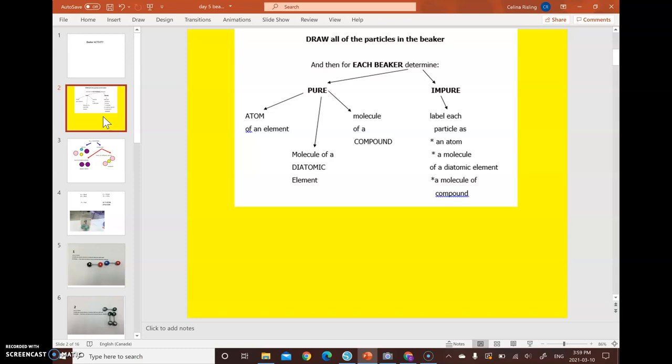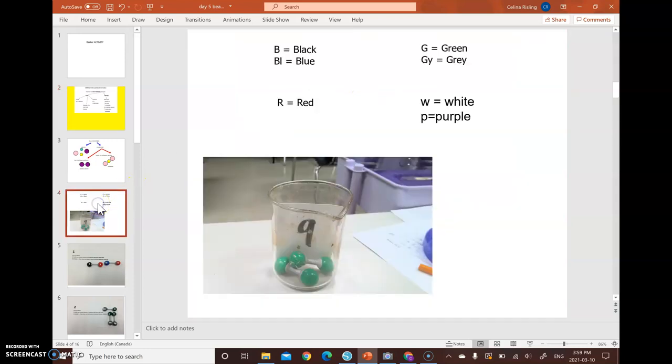If it is a pure substance, you have to label if it's atoms, if it's a molecule of a diatomic element, or if it is a compound. If it's an impure substance, you still have to label if it's an atom, a diatomic element, or a compound. So let's go through beaker number nine together. So on your sheet of paper, you can already fill in beaker number nine.